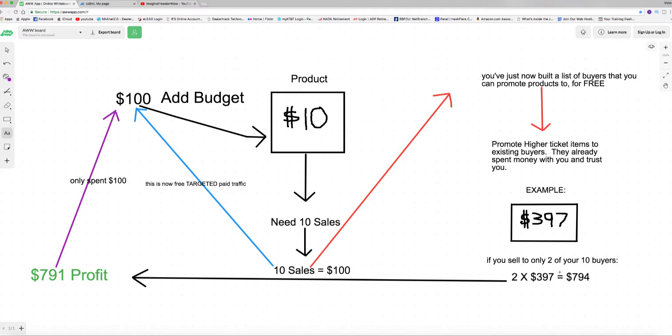So you just profited seven hundred and ninety four dollars and you only spent a hundred dollars to get that profit. So you see how this works. You have to have a back-end product or a product that's a higher ticket once you collect those high quality, high converting emails, and then resend that promotion to the people that have already bought something from you, that already trust you, that already are open to this particular type of product.